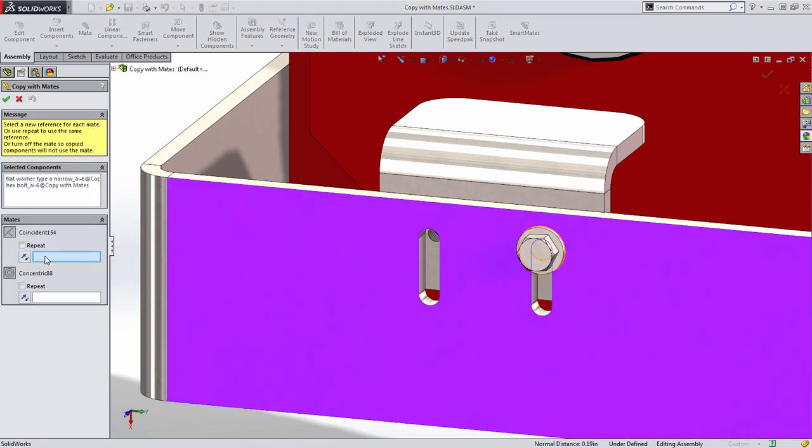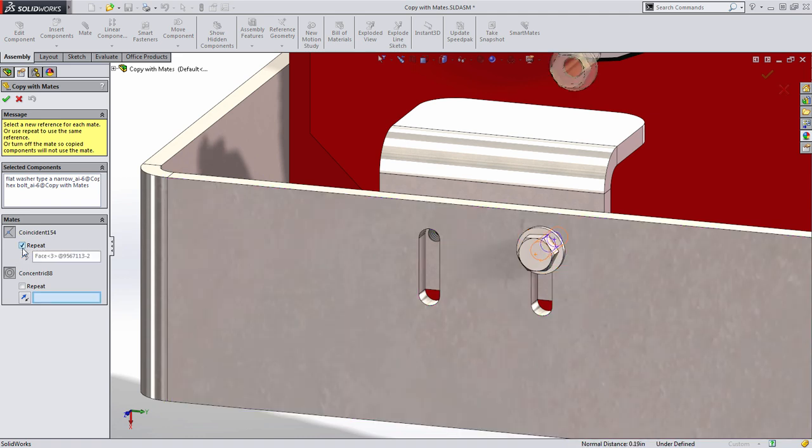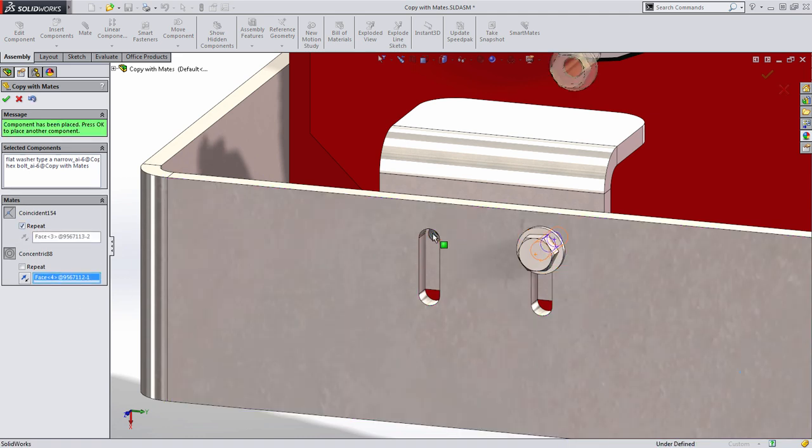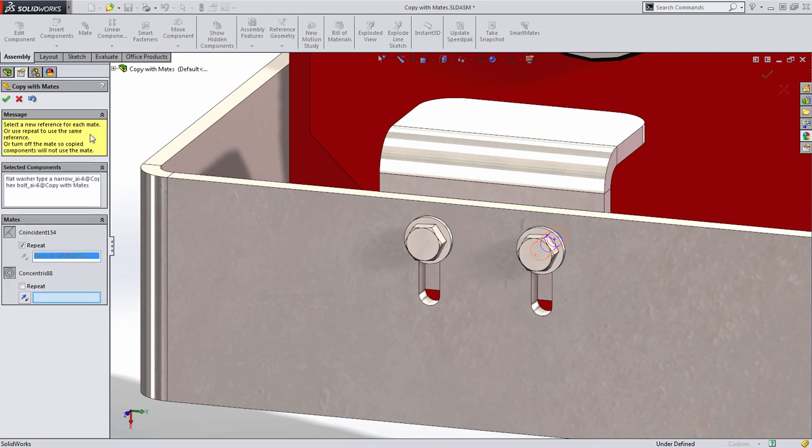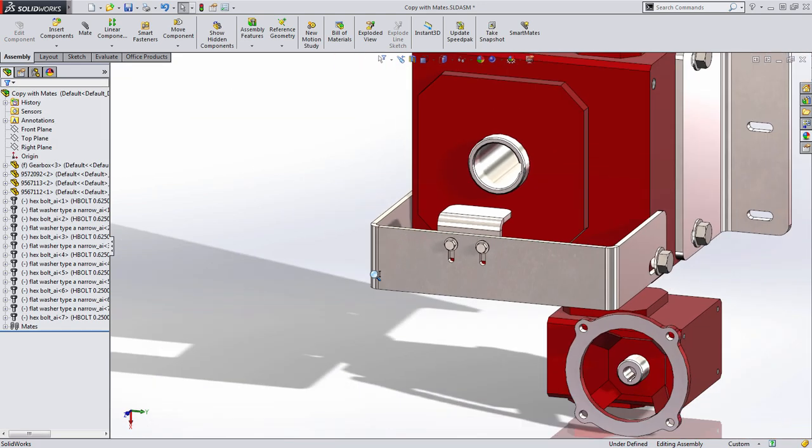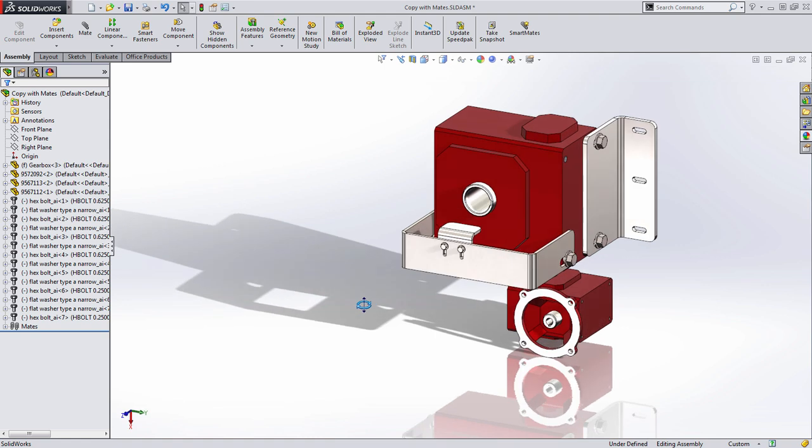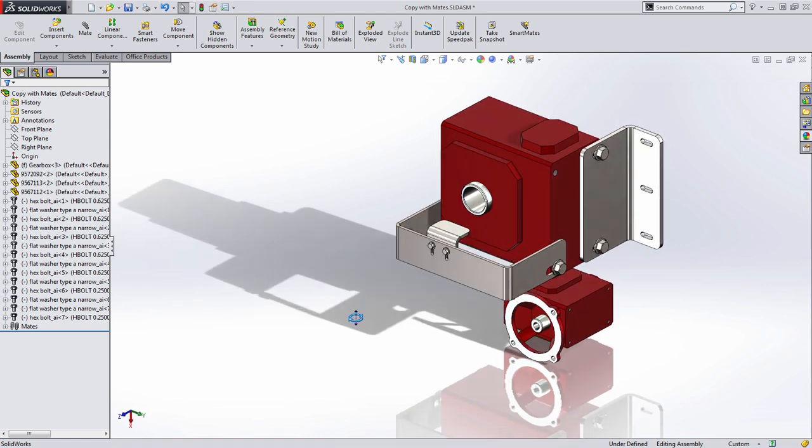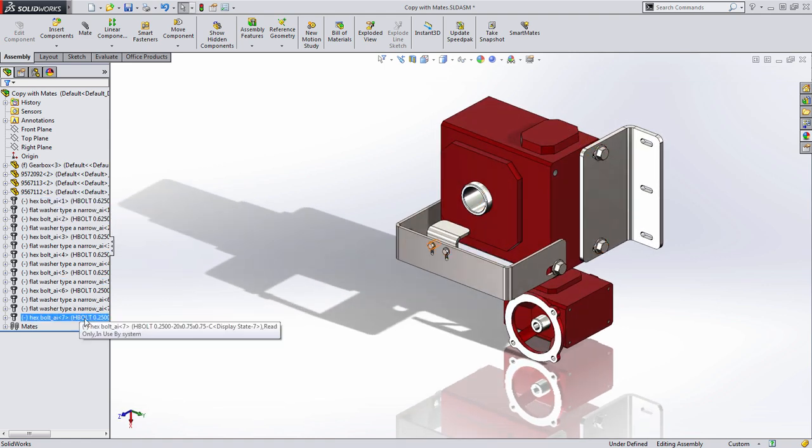Again, you'll see that it's going to ask us to specify a new coincident face which we'll repeat in this case and a new concentric face which for this example I'll choose the second tapped hole. And that quickly you can see that we were able to create all of these components in multiple locations in our design.